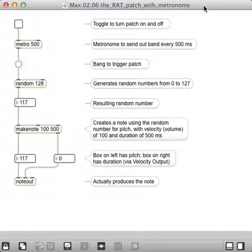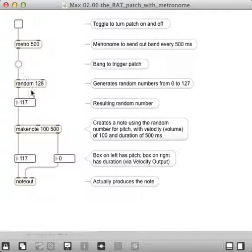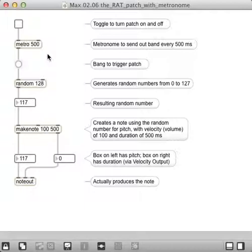This is an extension of the previous two, where we have a random number generator. That's this thing right here. It generates a number between 0 and 127 whenever this little button gets pushed to send a bang through. This is the random number, and this creates notes.